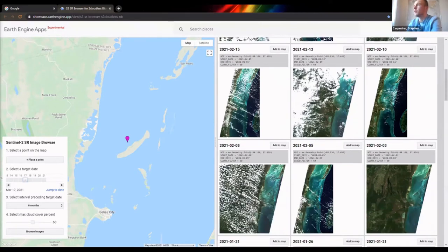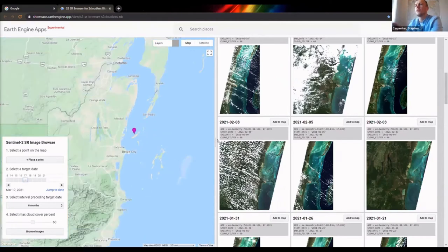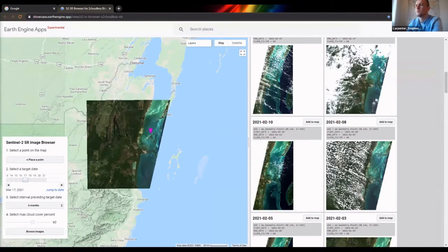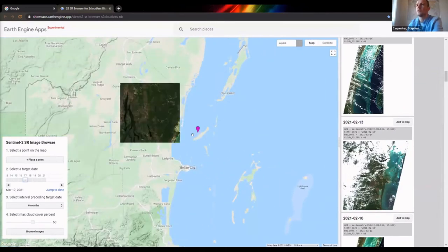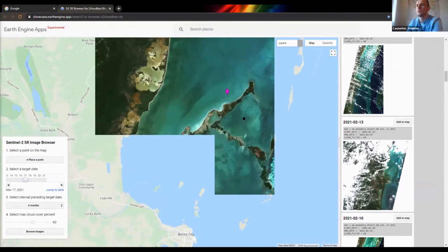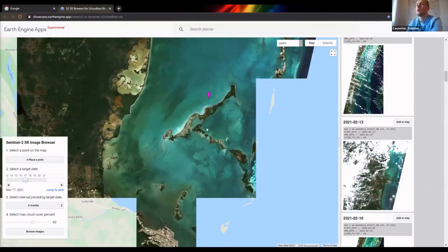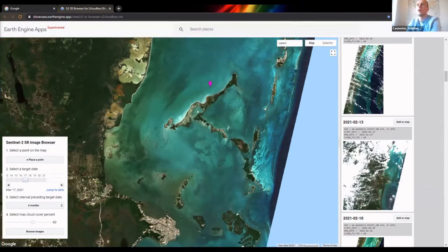This one image in particular is quite good. So if we want to have a more detailed look, we can then add this to the map and just zoom in and have a little explore. It's quite a handy tool if you just want to visualize some satellite data of your area.